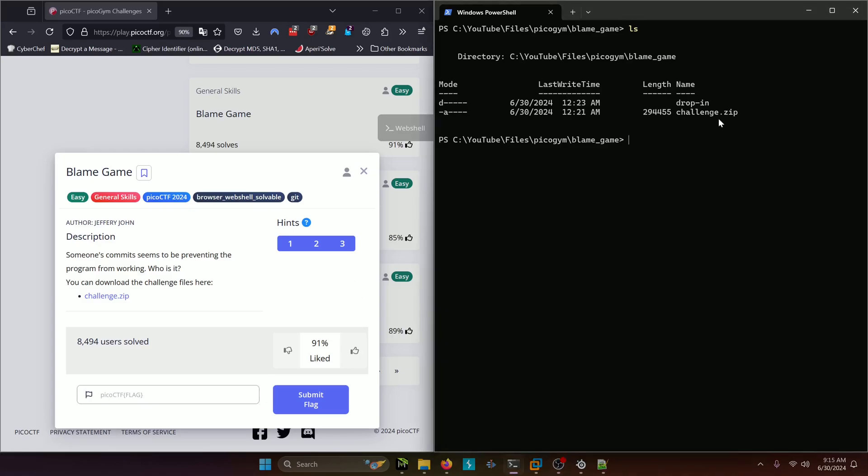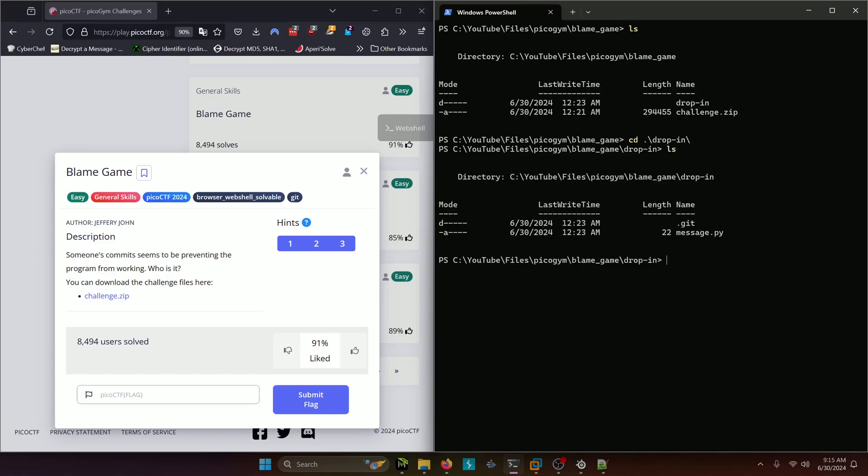I already have the challenge files here so we're going to go ahead and navigate into the challenge directory and we can see that it is yet another git challenge.